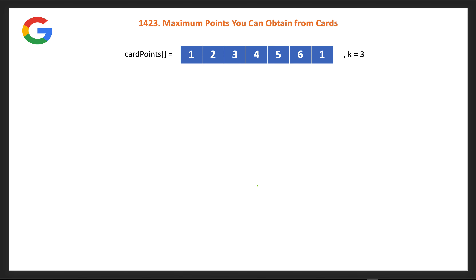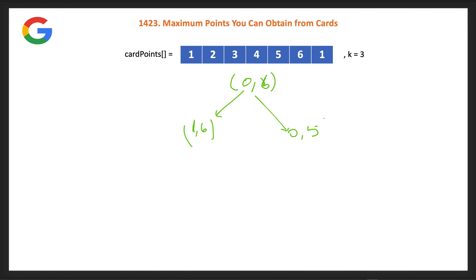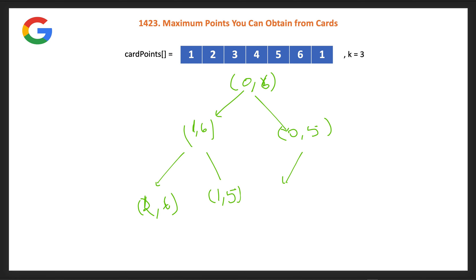Let's try to redraw the recursion tree. Starting from (l=0, r=6, k=3), if we pick the left card we call (1,6), and if we pick the right card we call (0,5). From (1,6), picking left gives (2,6), picking right gives (1,5). From (0,5), picking left gives (1,5). You can clearly see we get a repeated subproblem — (1,5) appears in two branches with the same l and r values.